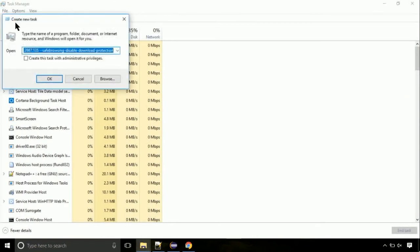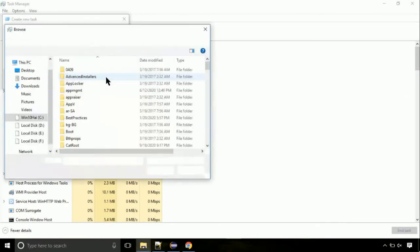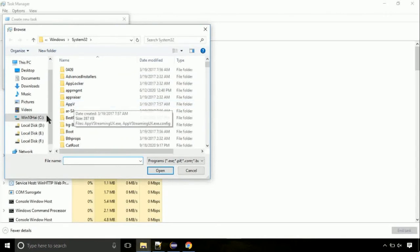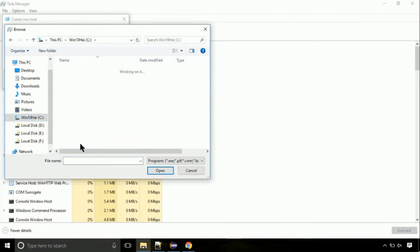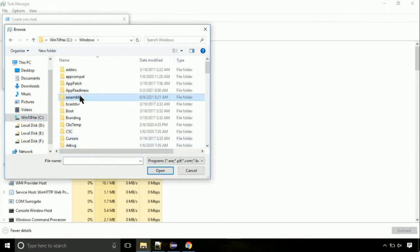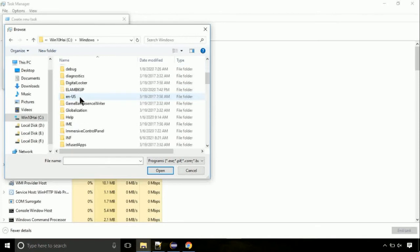Then click on browse button. Now, follow my screen. Again, move to C folder. Then go to system32 folder.